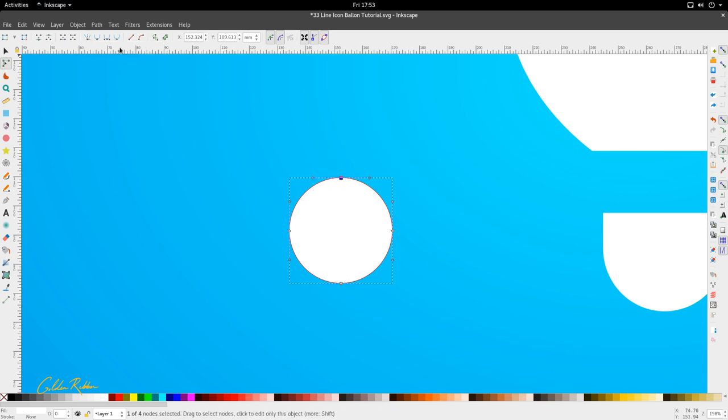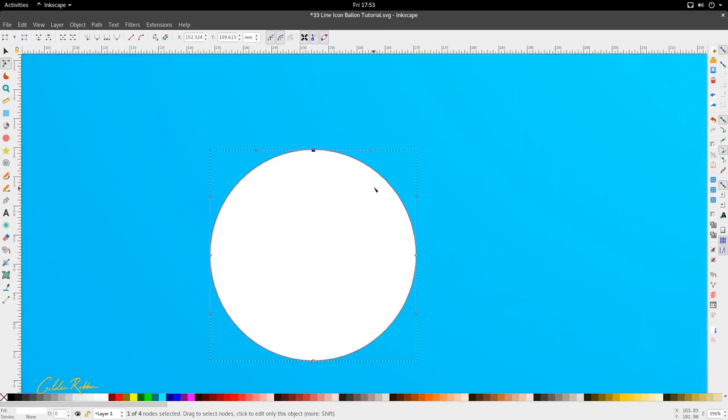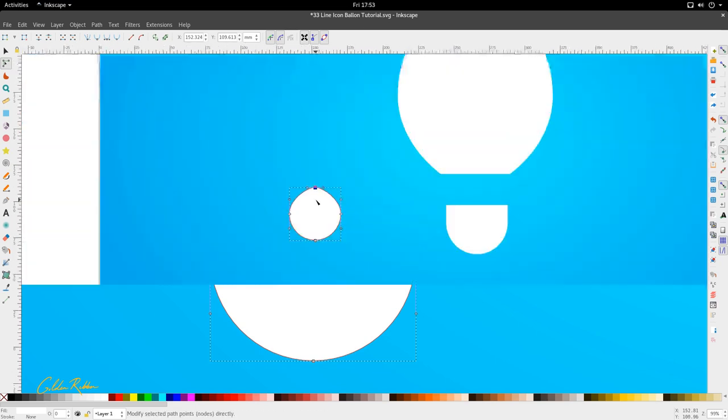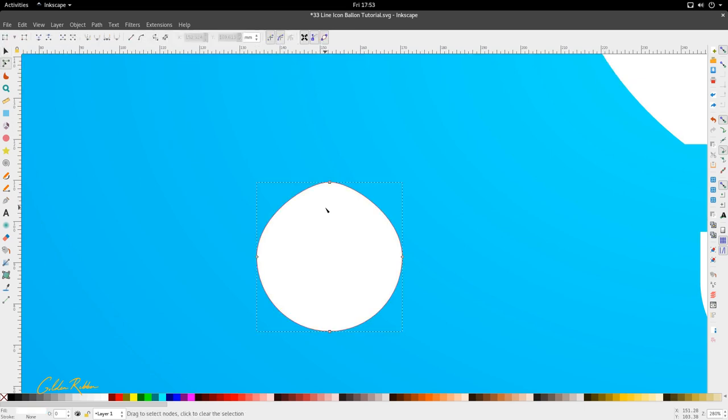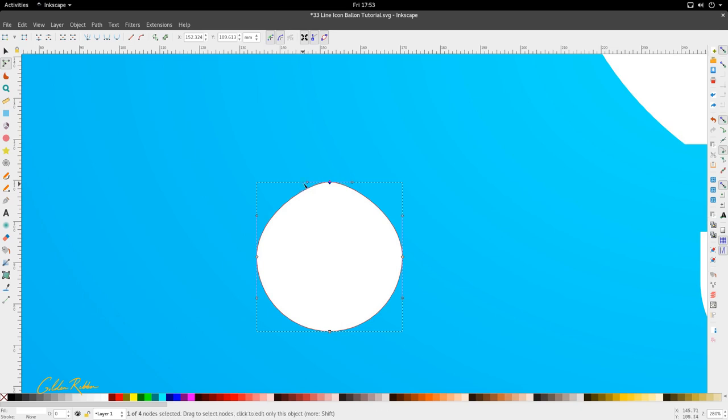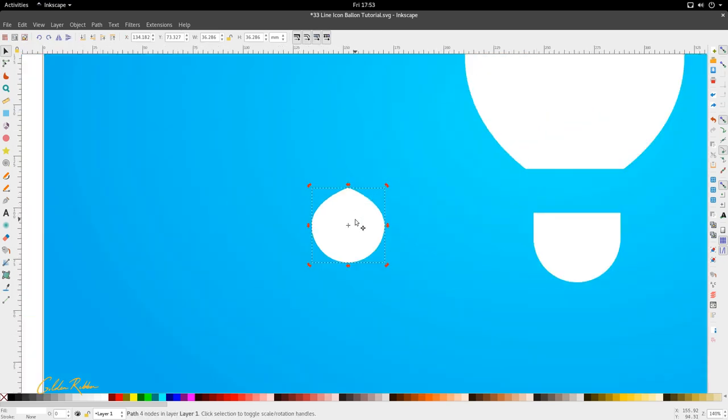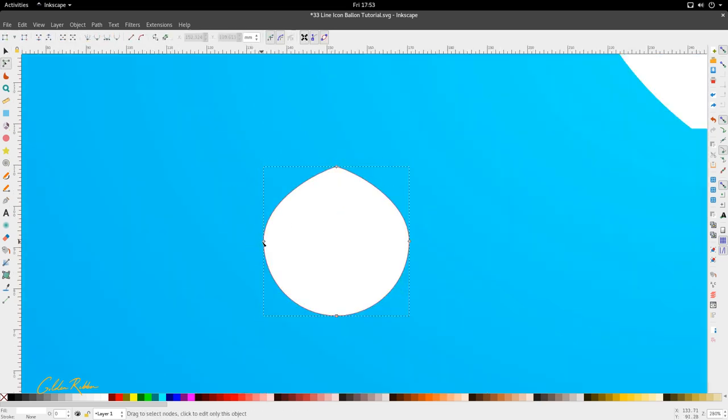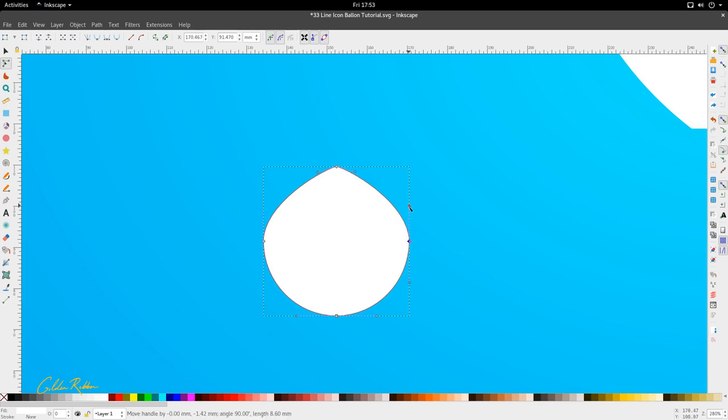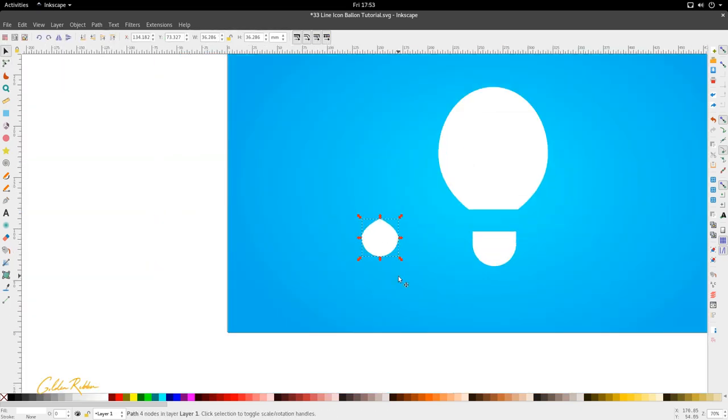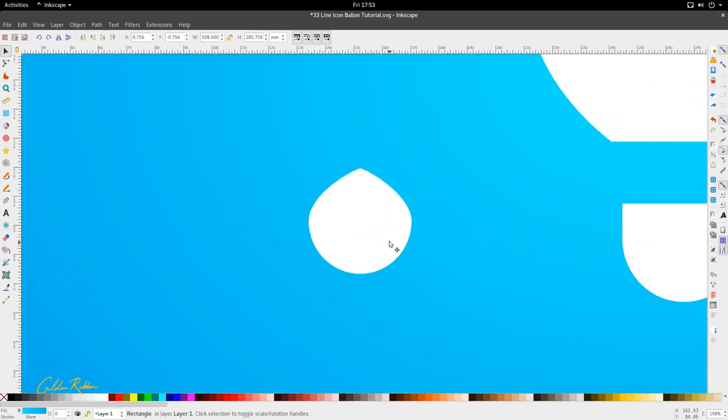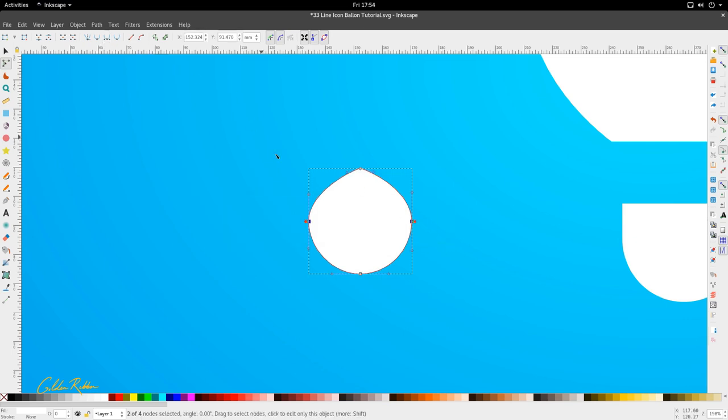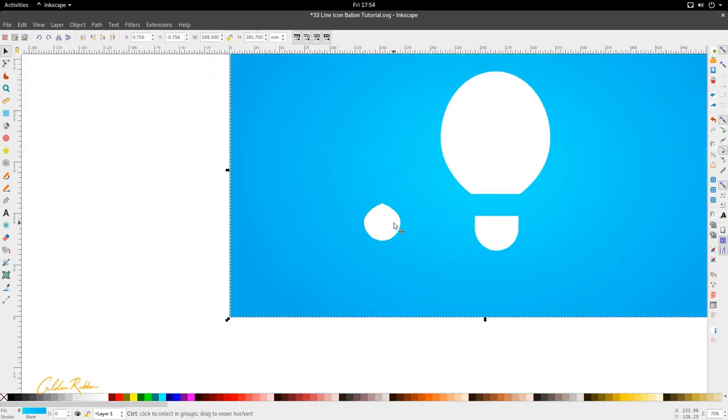We're going to change this from a smooth node to a symmetric smooth node so when we pull one handle, the other handle also moves. The last part now is that we're going to change this from a smooth node to a corner node and just bring down these handles a little bit. So we get something that looks like that. Now you can always carry these down to sort of more of a water droplet shape. I think that's about right.